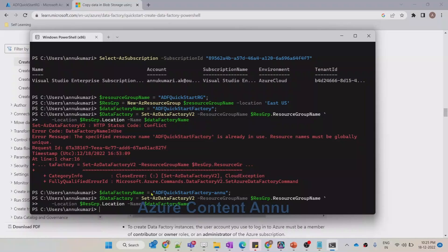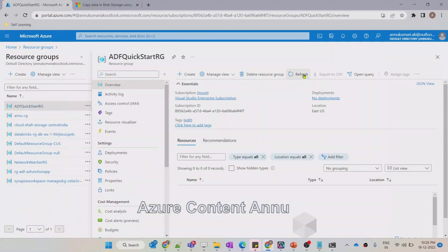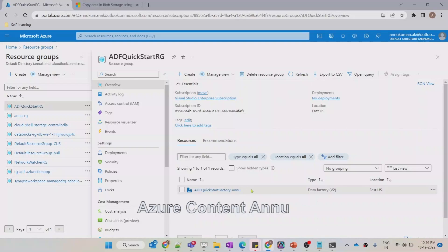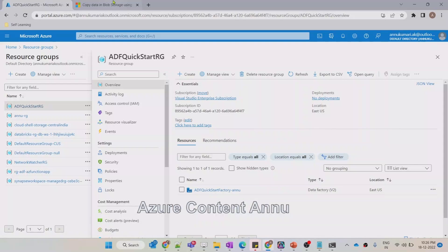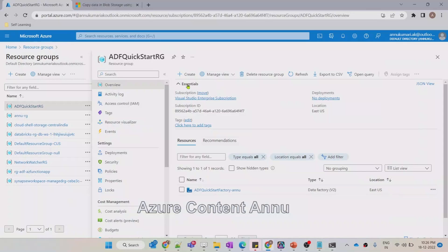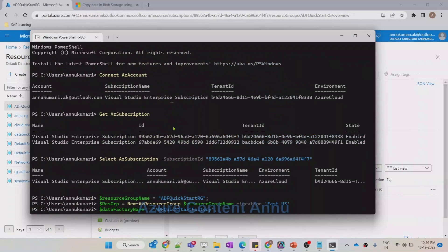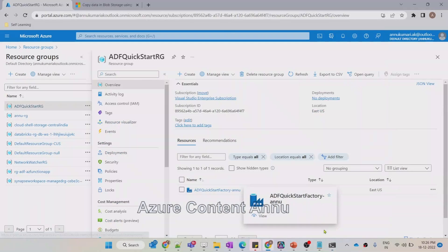The command ran successfully. Let me go back to the resource group and hit Refresh to validate if the ADF got created. You can see the ADF got created with the name 'ADFQuickStartFactory-unknown', which is the same name we gave in the PowerShell command, and it has been created under 'ADFQuickStartRG', the resource group name we specified. We have successfully created the ADF using PowerShell.